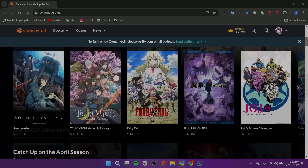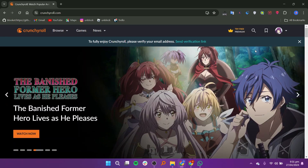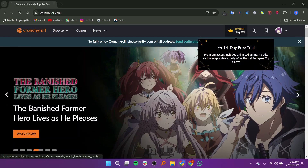Open Crunchyroll's website on the browser of your computer. Login to your account on Crunchyroll. Click on your profile by clicking at the top right corner.